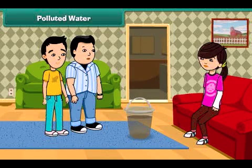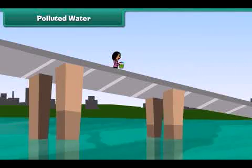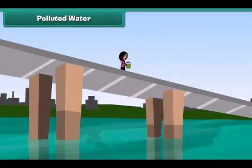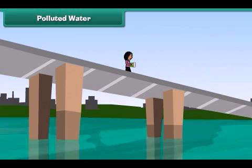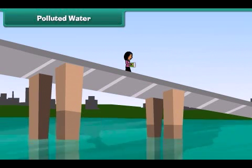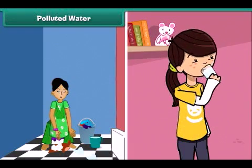Look John, this water is so dirty. Oh yes, but how does the water get so dirty? Do you know that throwing garbage and draining sewage into the water bodies makes it dirty and polluted? We cannot use this water for drinking and other household purposes.